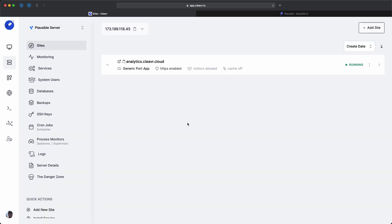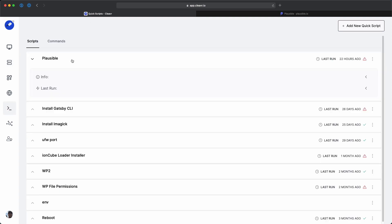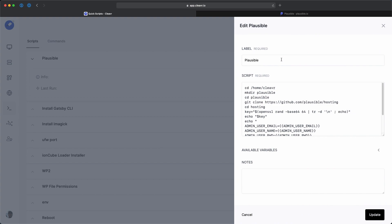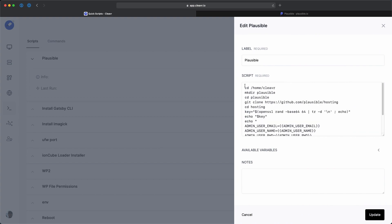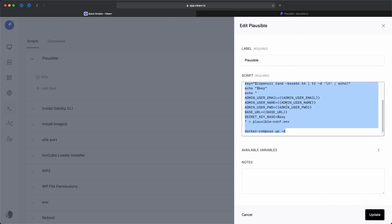Okay, cool. So the new app has been added. From here, let's go to the quick script section. And I've already created a quick script to install Plausible on a server and then to start it. Let's look at that script I created. Let's go ahead and edit this.